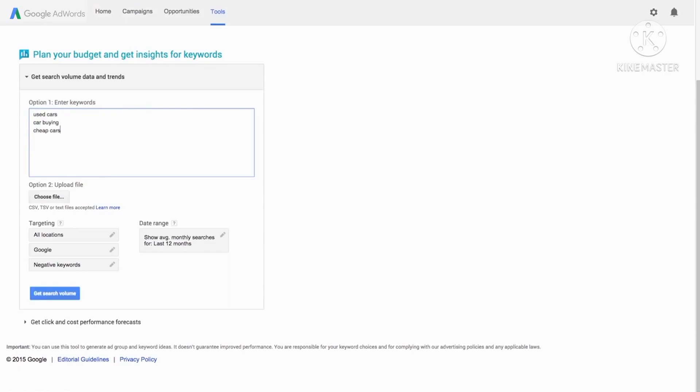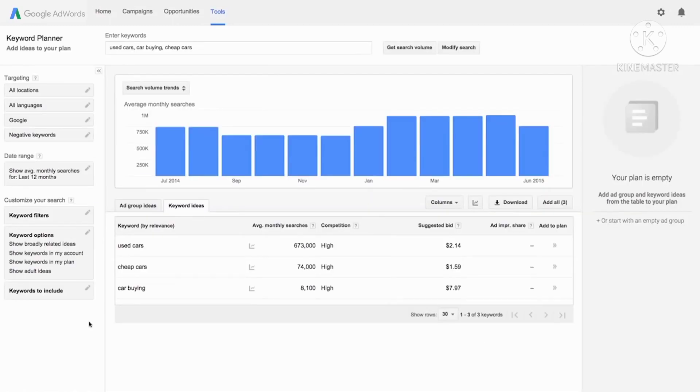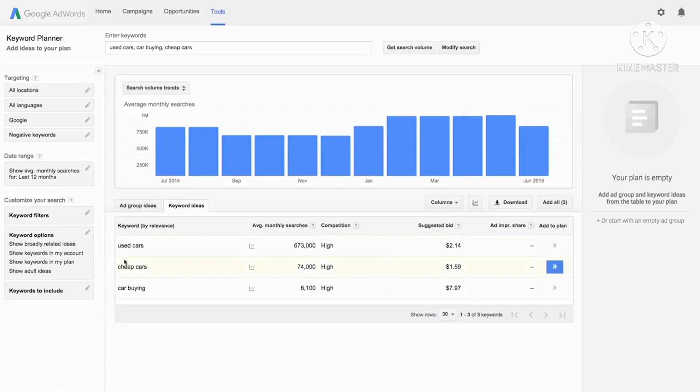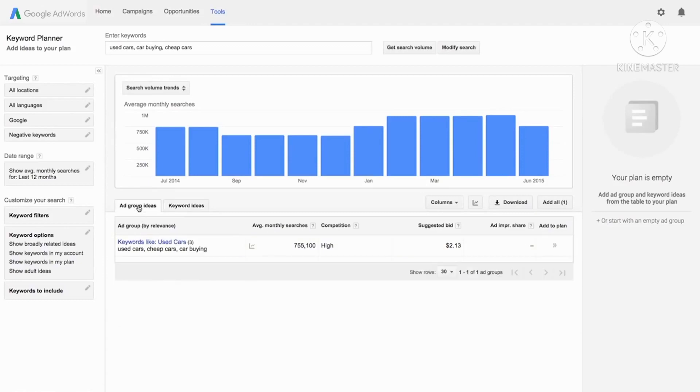These keywords won't be added to any of your existing campaigns yet. Click get search volume. Next, you'll see historical statistics like monthly search volume and competition domain data in the keyword ideas tab. You can also see these keywords grouped into ad groups by clicking on the ad group ideas tab in your results.